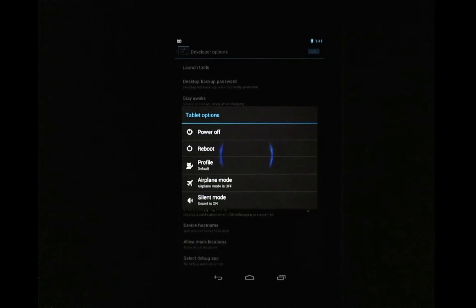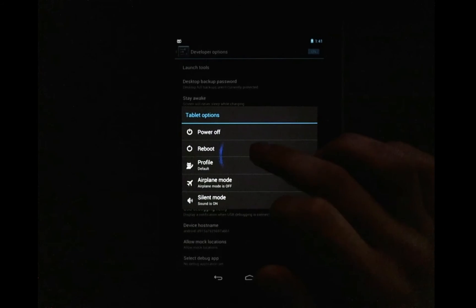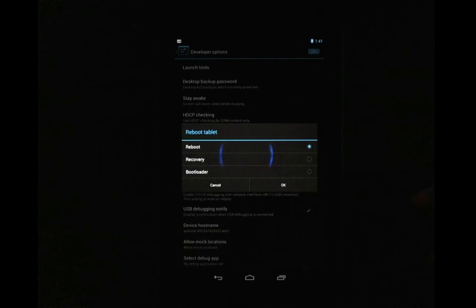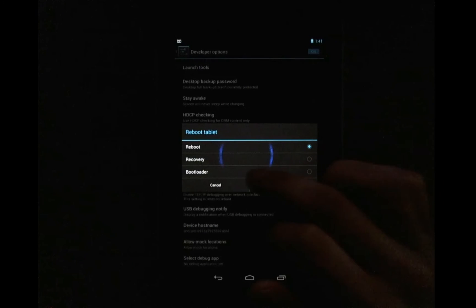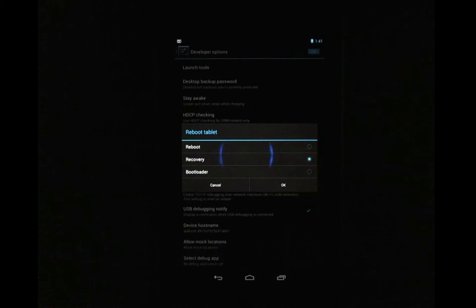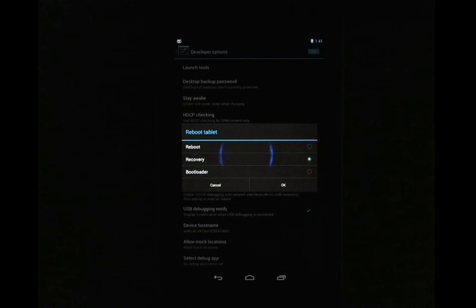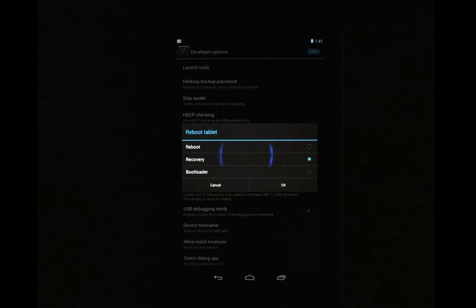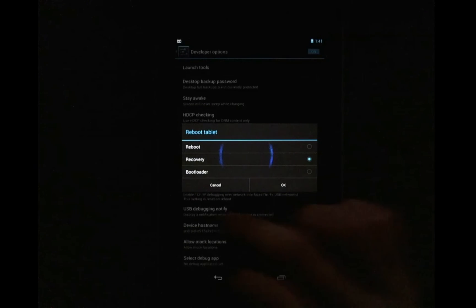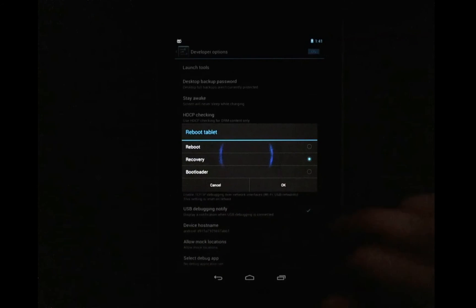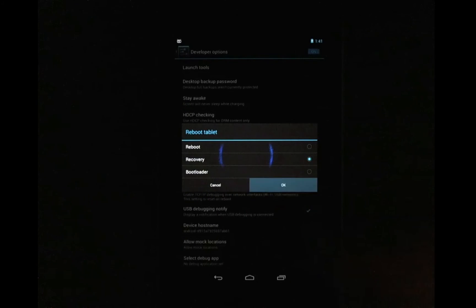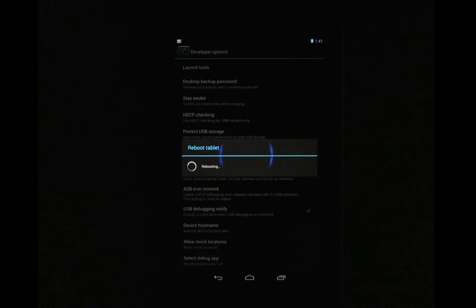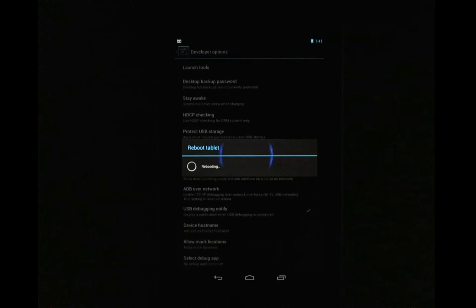So go ahead and reboot into recovery. Now if you don't have the option to reboot into recovery like I do on the Cyanogen mod ROM, you can just turn it off and then hit the power and up and down volume buttons at the same time to reboot into recovery. But I have the option of rebooting into recovery straight from here so I'm going to press OK. So just wait for it to get into recovery.